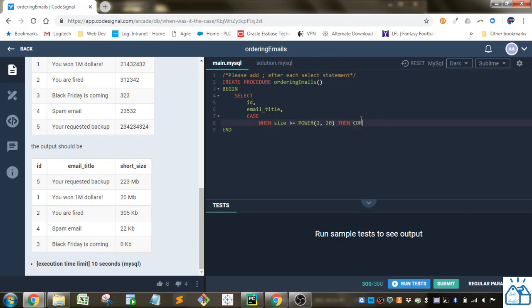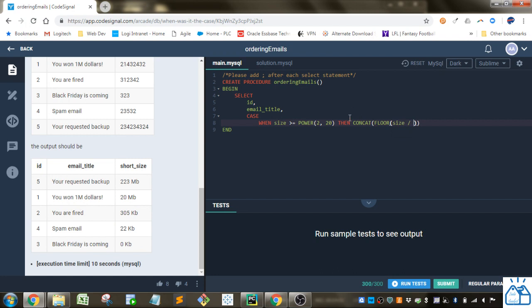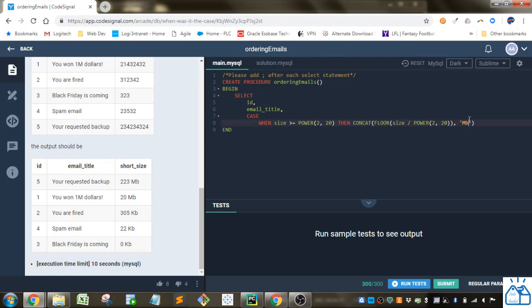So we're going to concat. We're going to concat and to round it down, we're going to use this floor function. And then we're going to do the size divided by, again, this power 2 to the 20th. So that's the megabytes rounded down, and then we're going to have to concatenate that with the string megabytes. So there's that section.